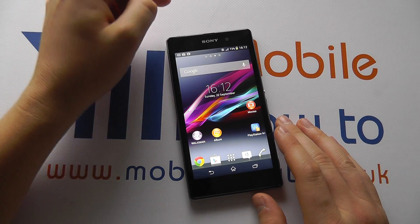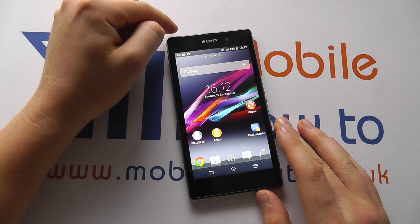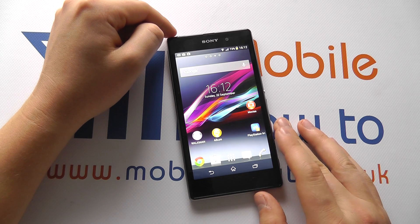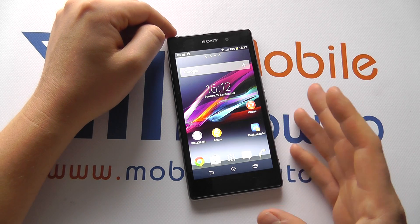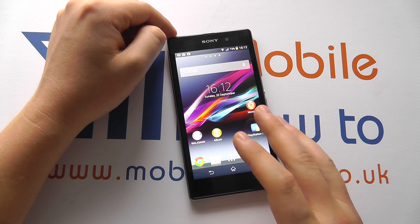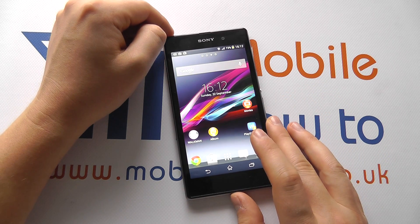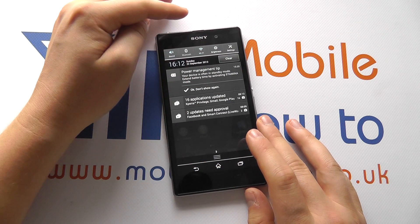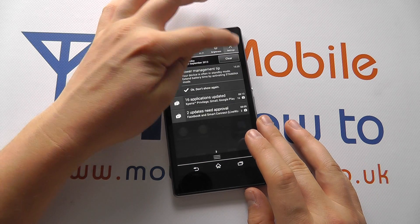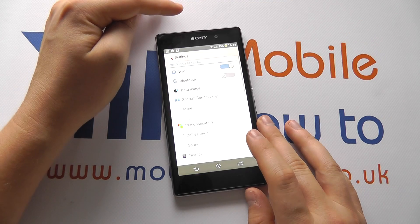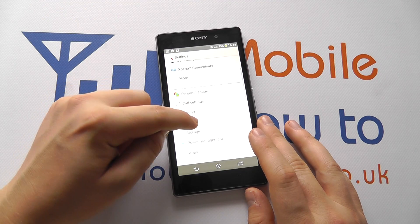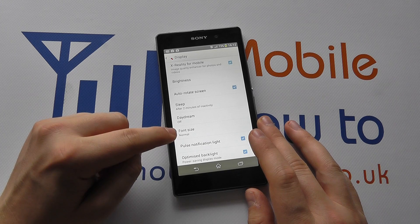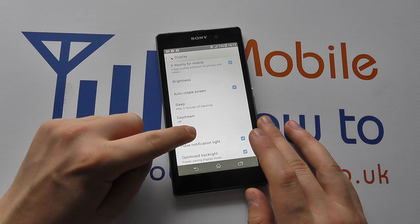In this video we show you how to change the font size on the Sony Xperia Z1. You may be hard of sight and need bigger fonts on the Z1. From the home screen, scroll down, click on Settings, scroll through to Display, and within this list you'll see Font Size.